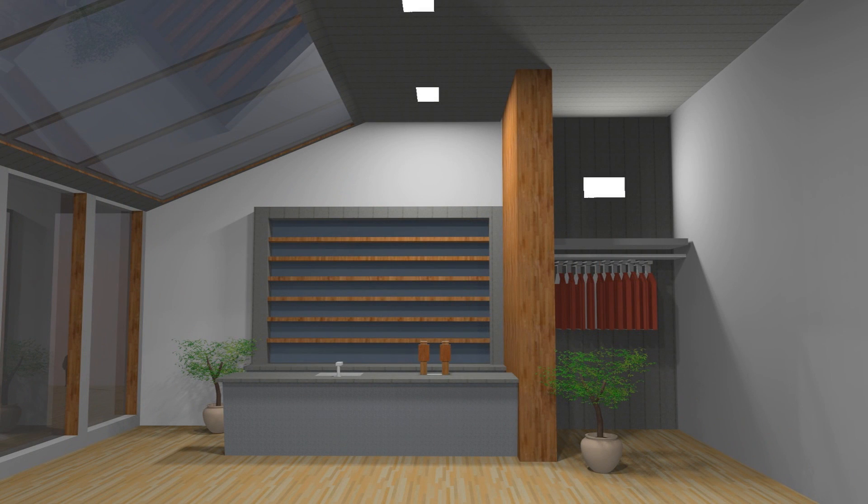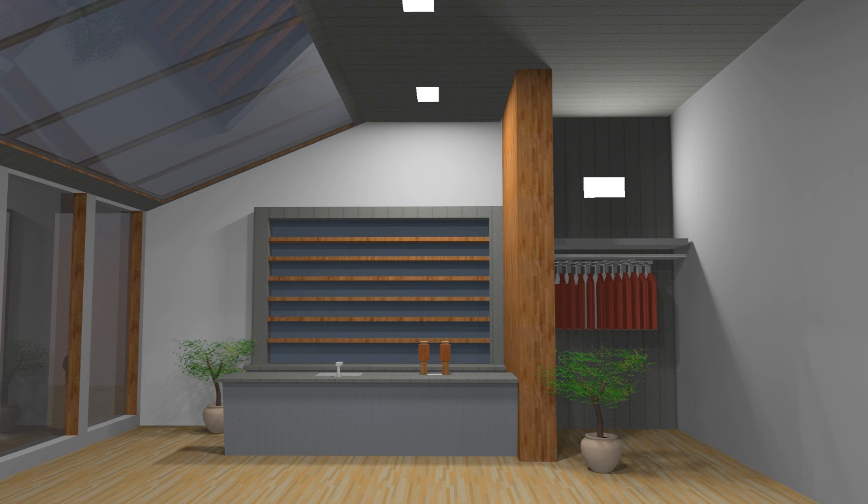This is what the image looks like right now using the lights and having the daylight turned off, or at least very low. As you can see, the lights do have a very good impact on the image and it makes the interior of the building way brighter, which is what we want.